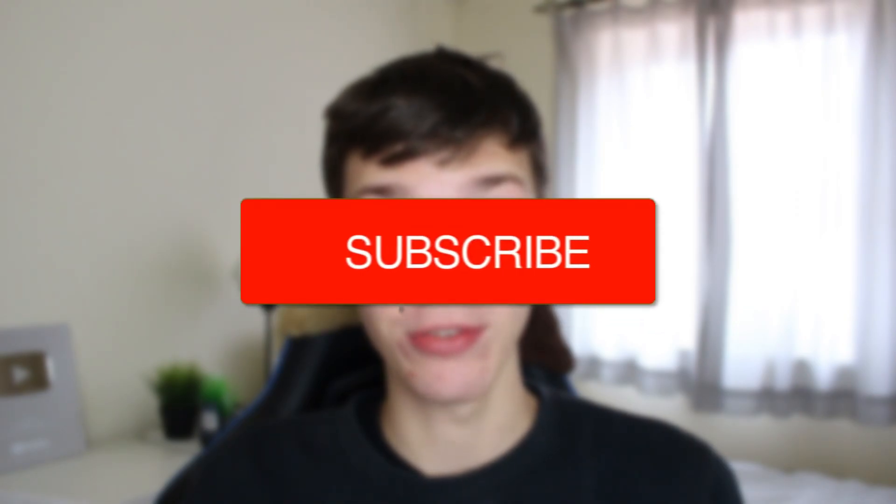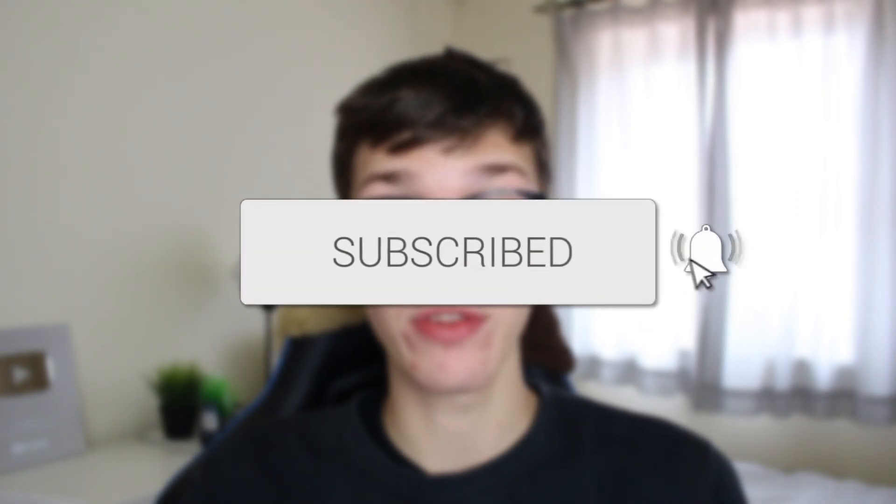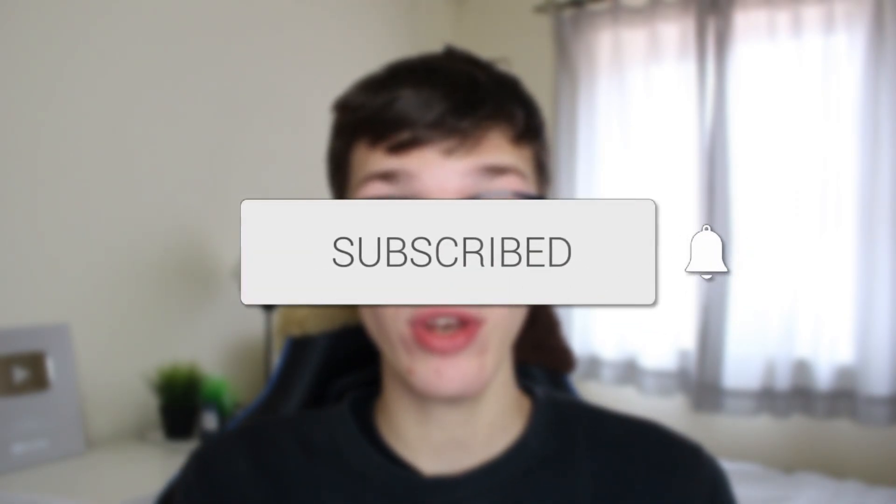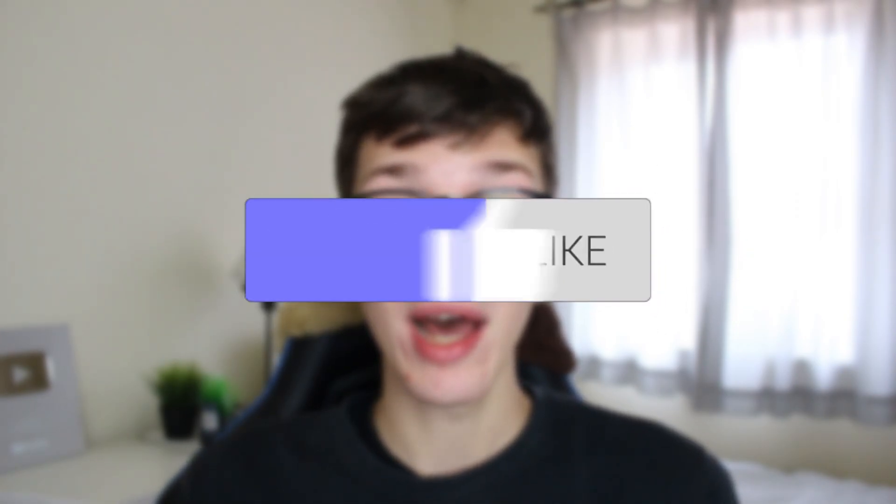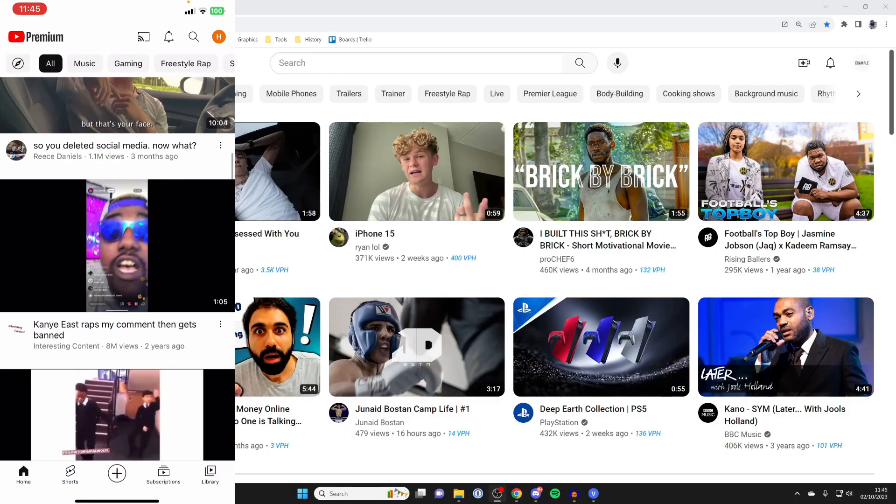We'll guide you through how to change your YouTube channel name on both computers and mobile devices. If you find this guide useful, consider subscribing and liking the video. First, I'll show you how you can do it on your phone and then on your computer.